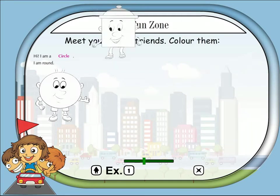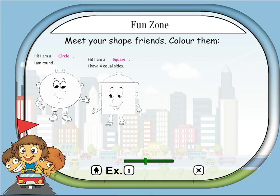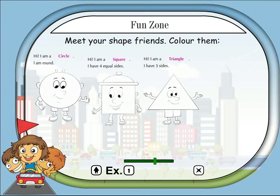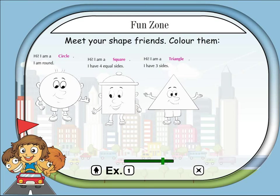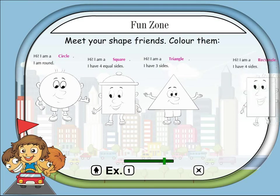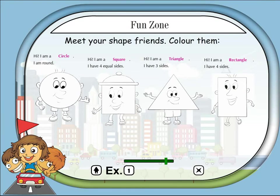Fun zone — meet your shape friends and color them! Hi, I am a circle, I am round. Hi, I am a square, I have four equal sides. Hi, I am a triangle, I have three sides. Hi, I am a rectangle, I have four sides.